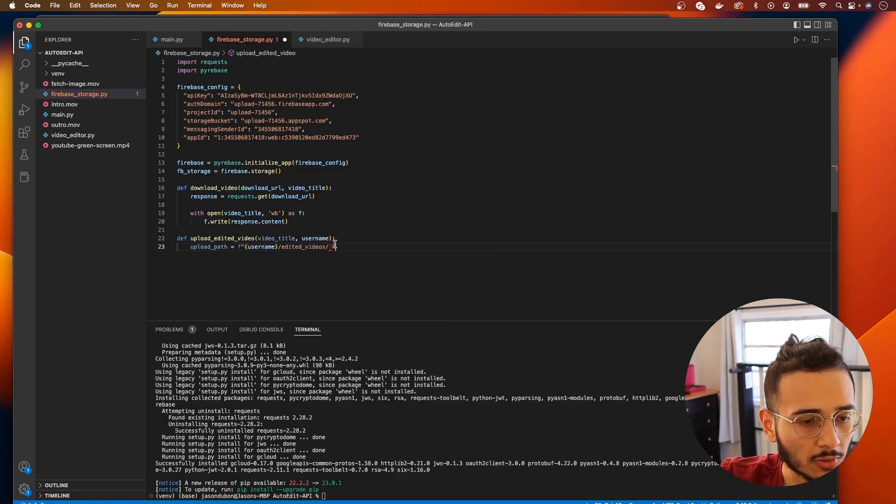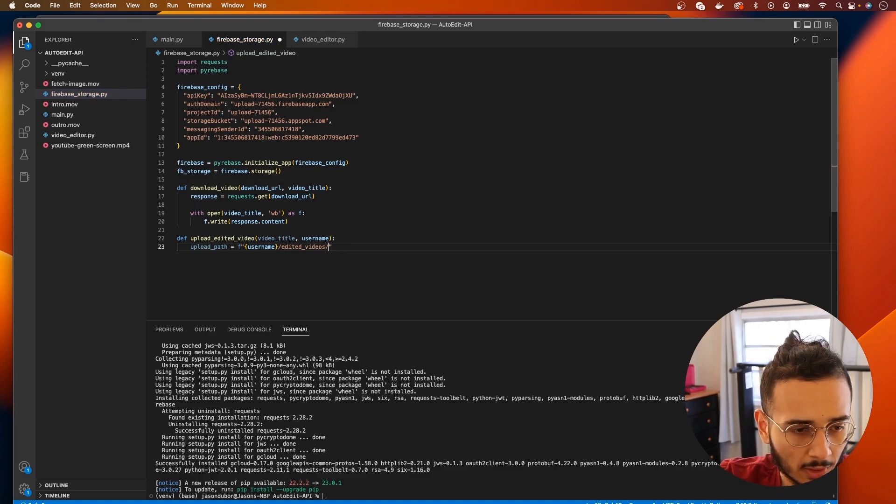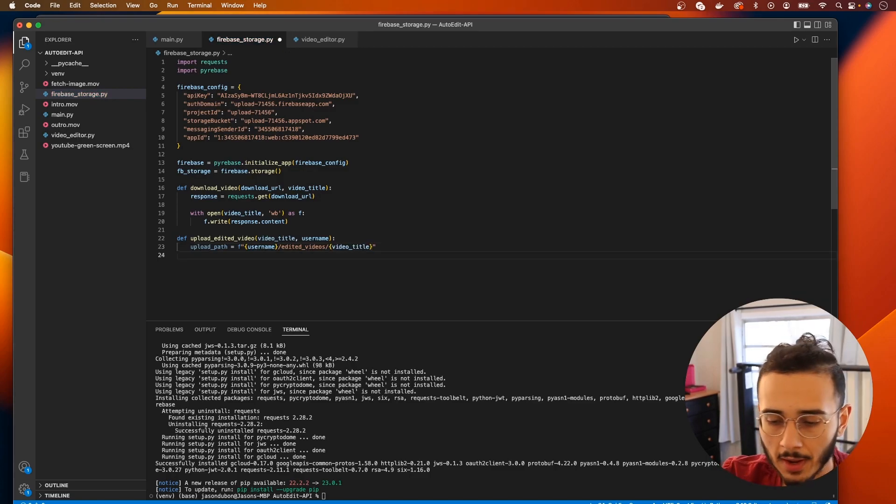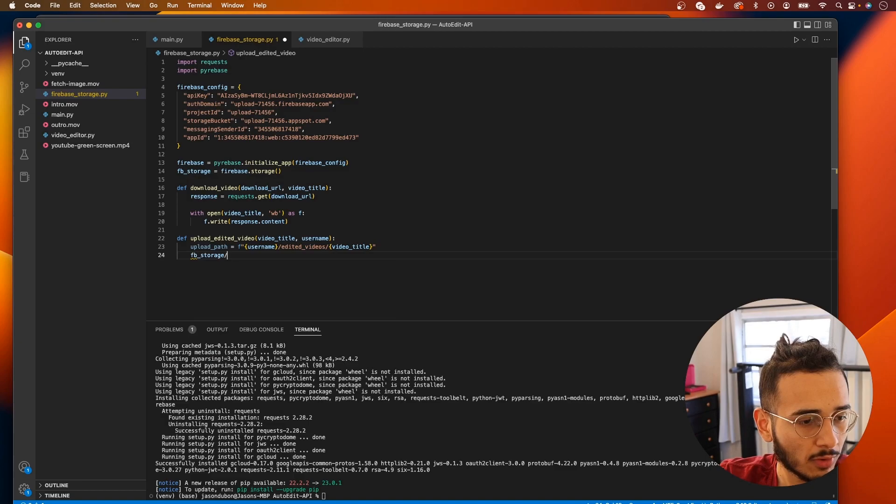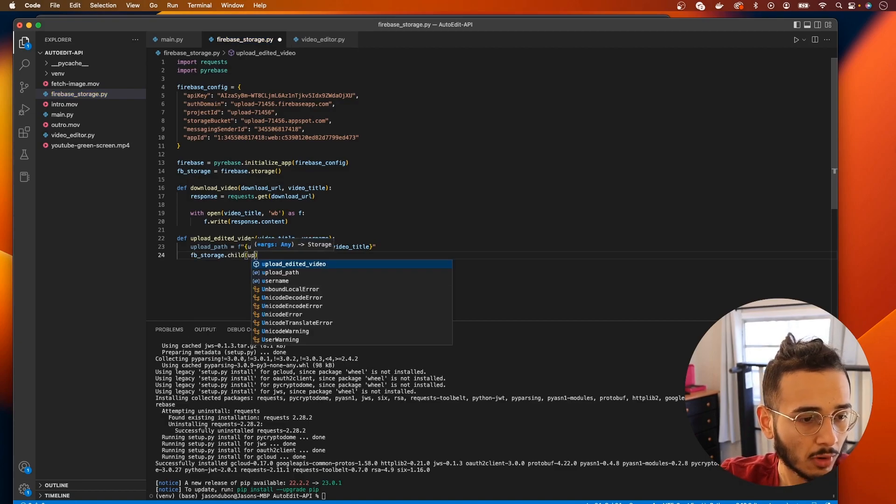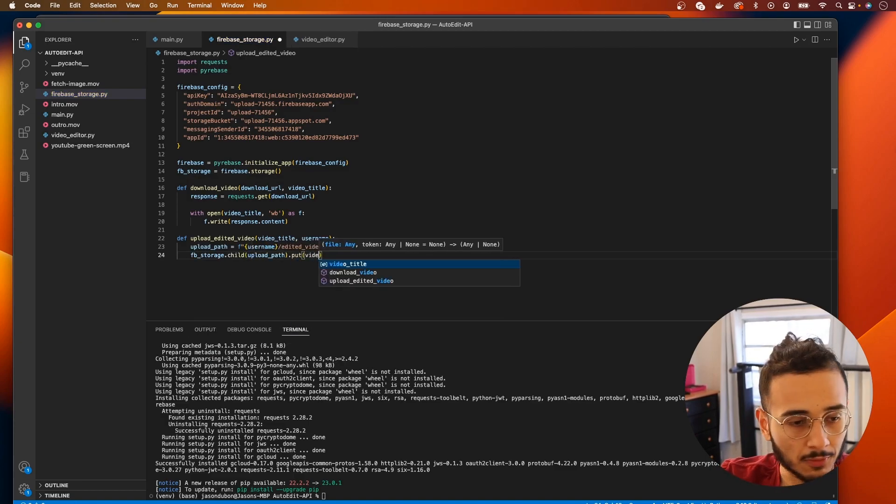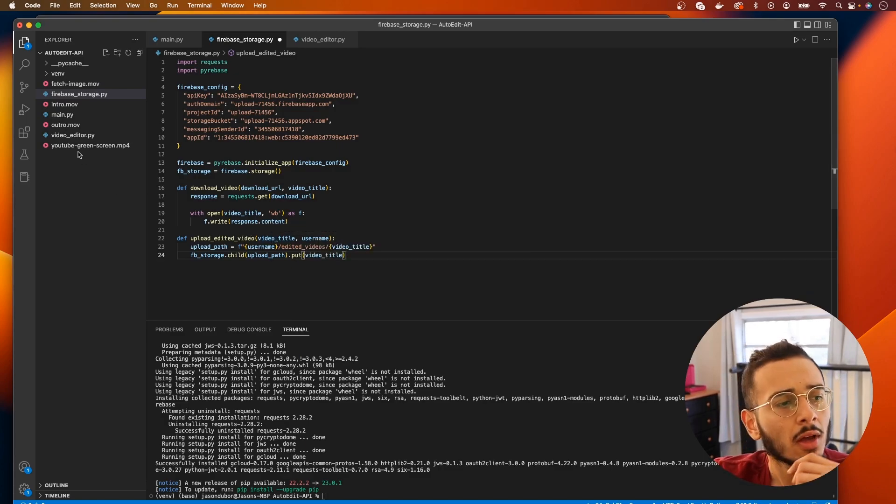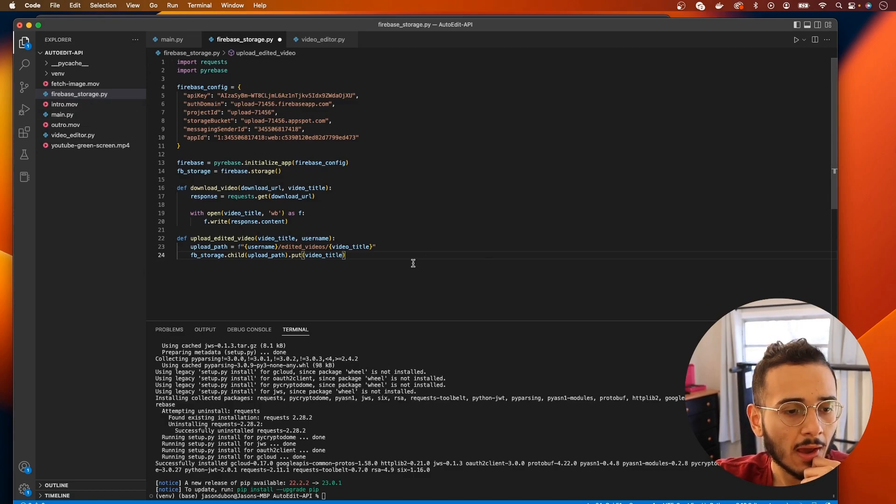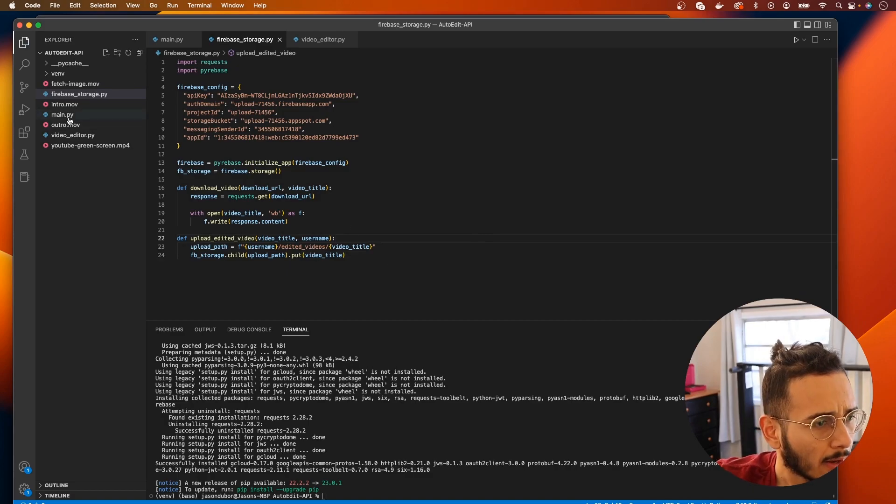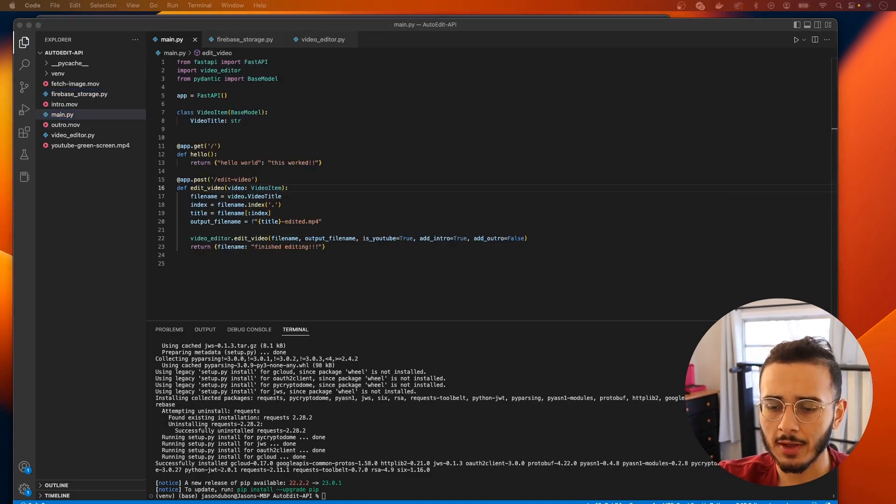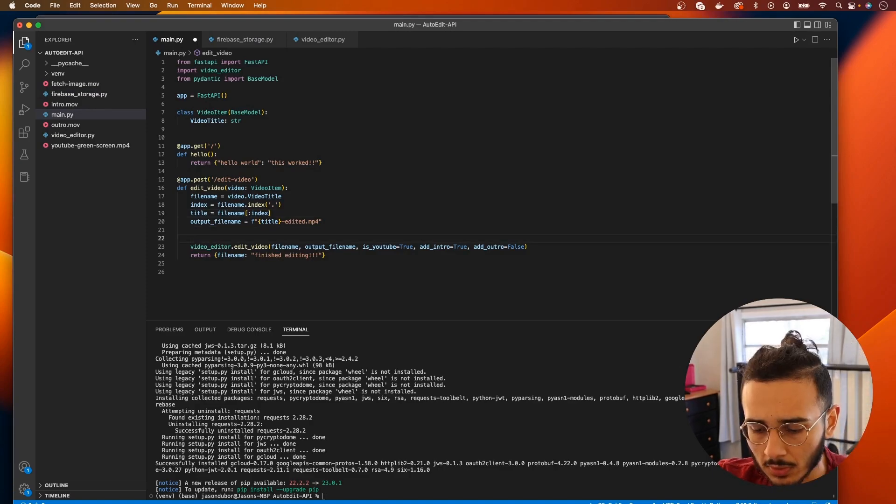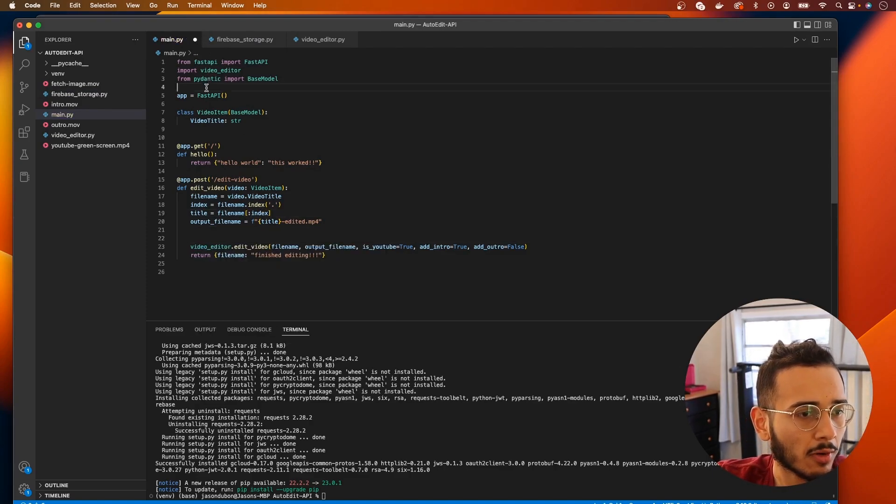I forgot to close my curly braces. So username edited_videos and we're gonna want to call this video_title. And now we're gonna go to firebase_storage reference.child with our upload_path and we're gonna just put the video_title because this video_title will be the name of our edited video that'll be in our directory. I'm gonna hit command S and go back to the main file.